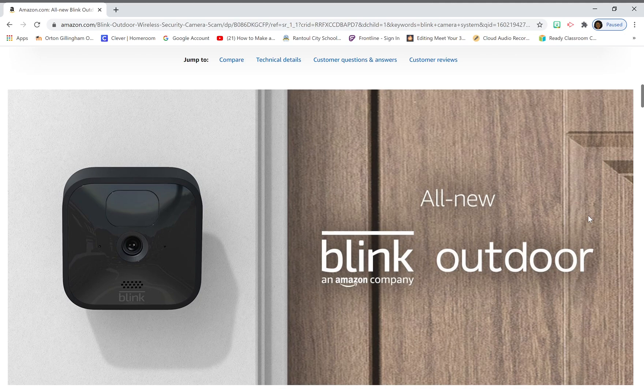But there is a reason to buy the new system for the simple fact that you can't find any XT2s on Amazon right now because they're not selling them. Now they'll sell you a five-camera XT2 system for $300 and some dollars, but they won't sell you an individual add-on camera.